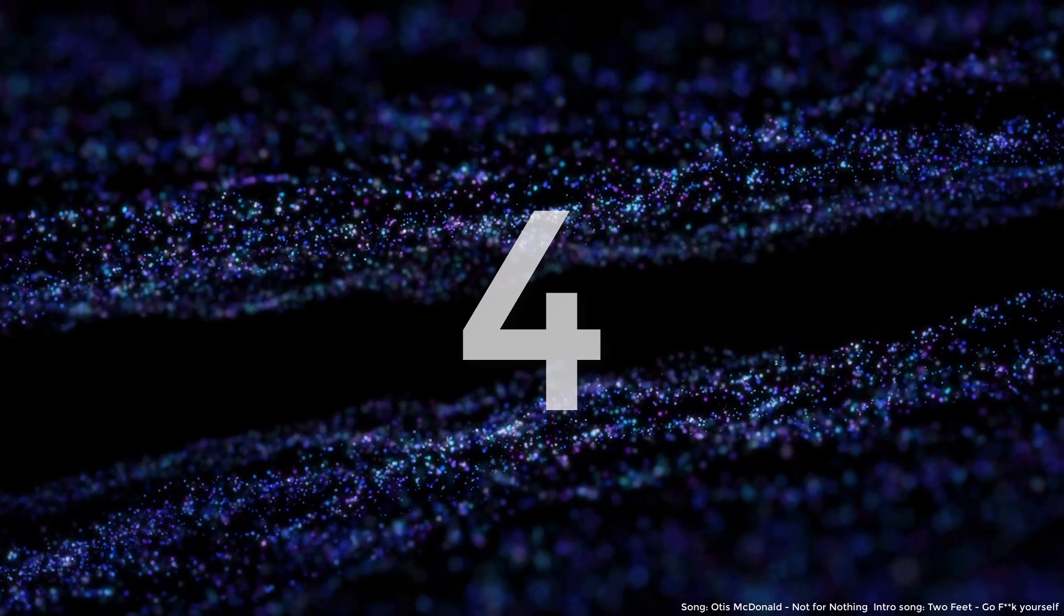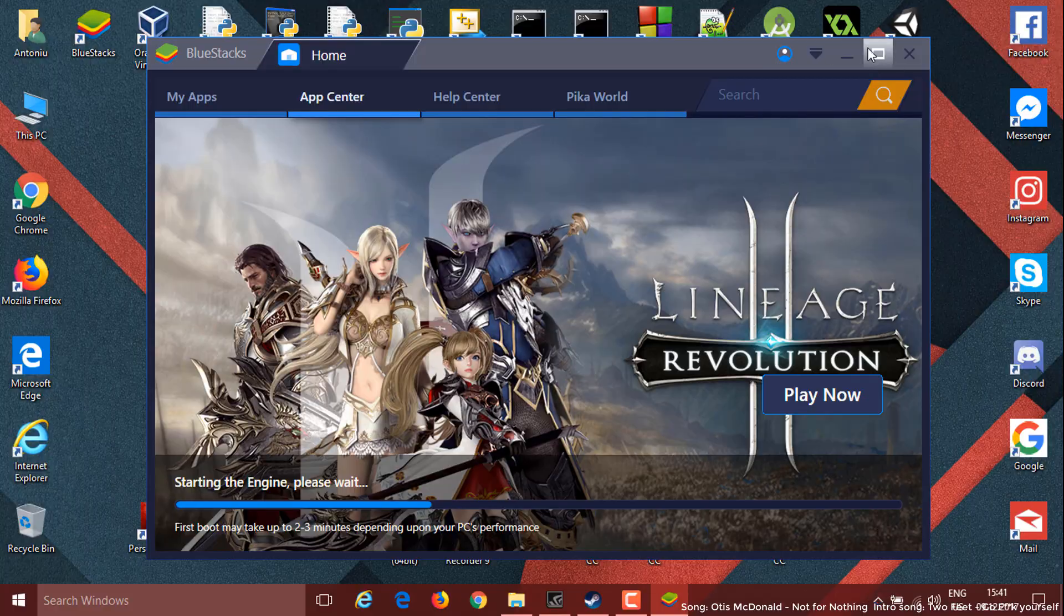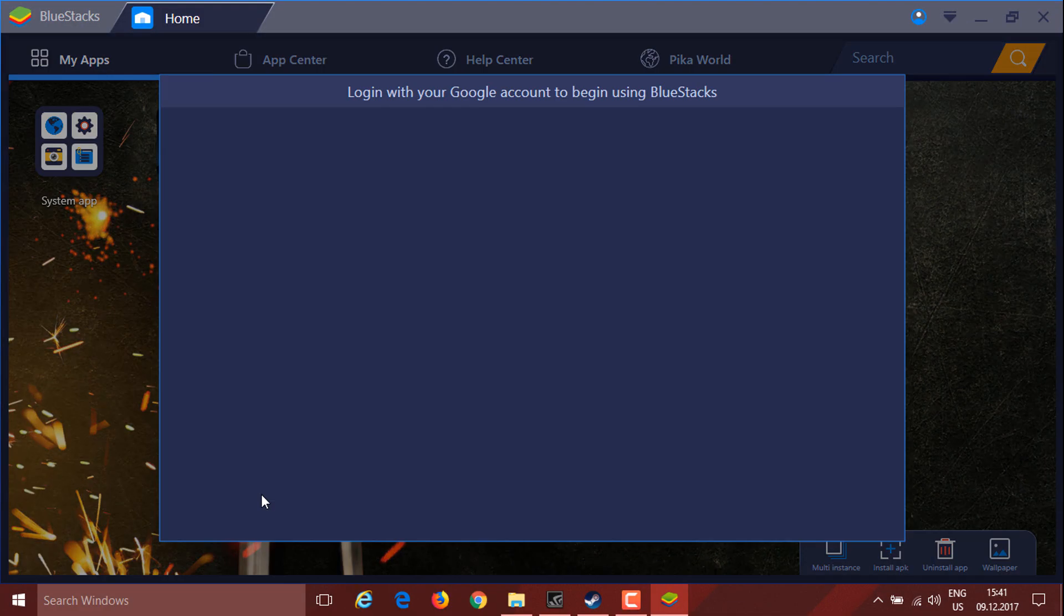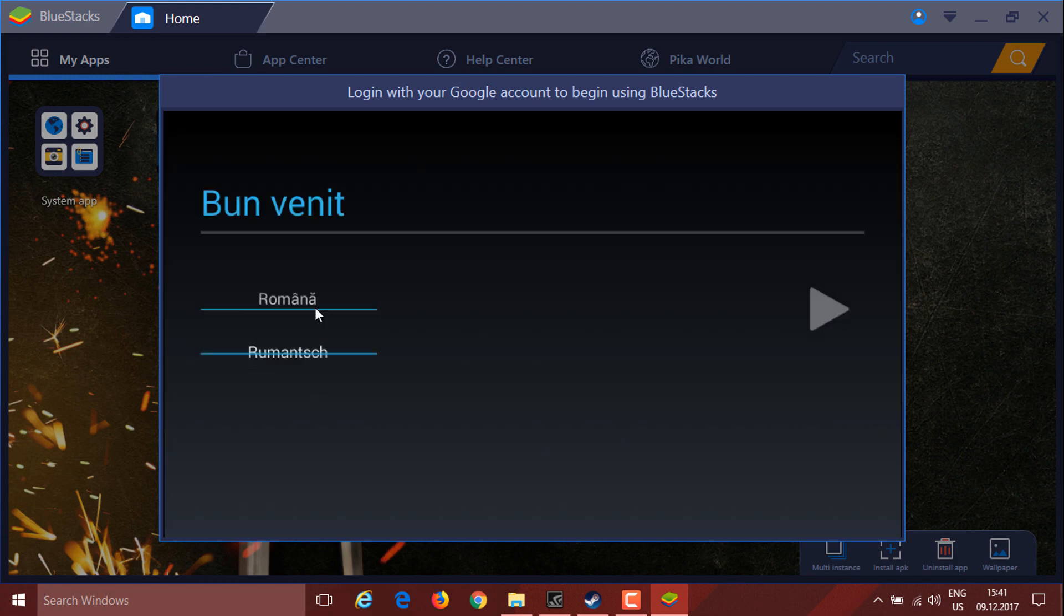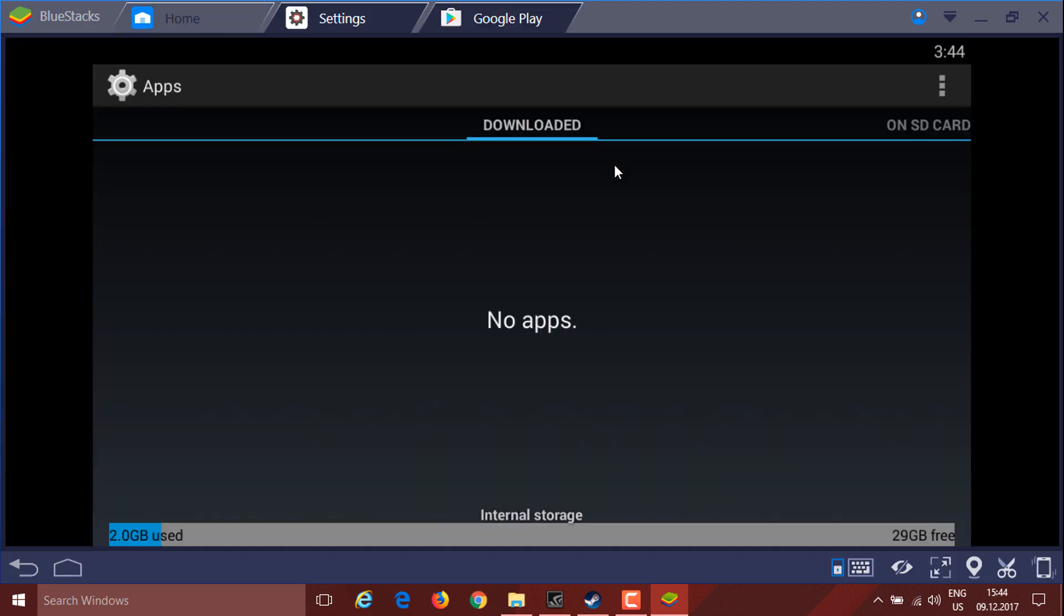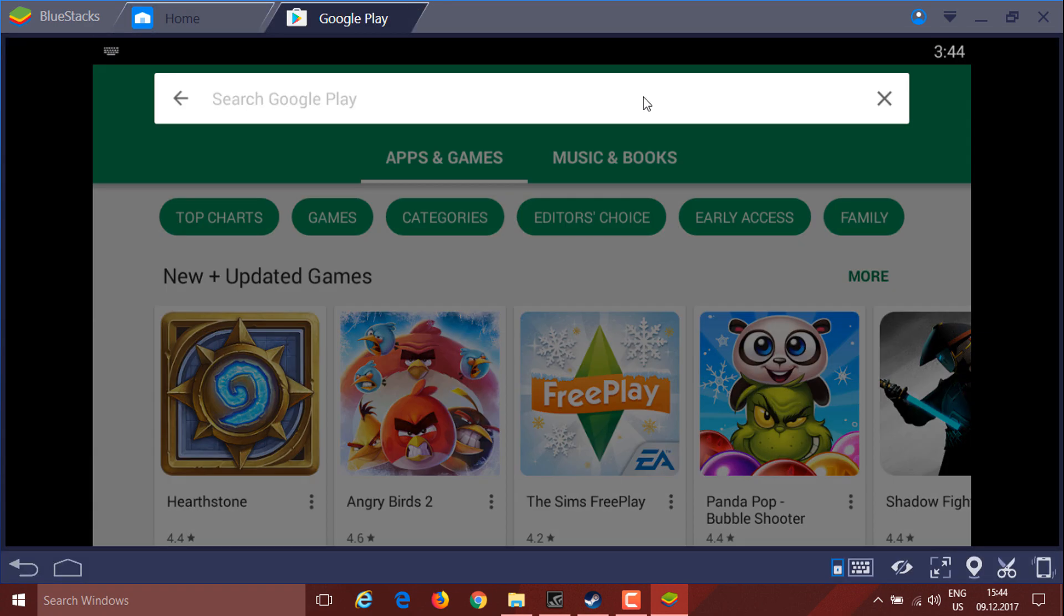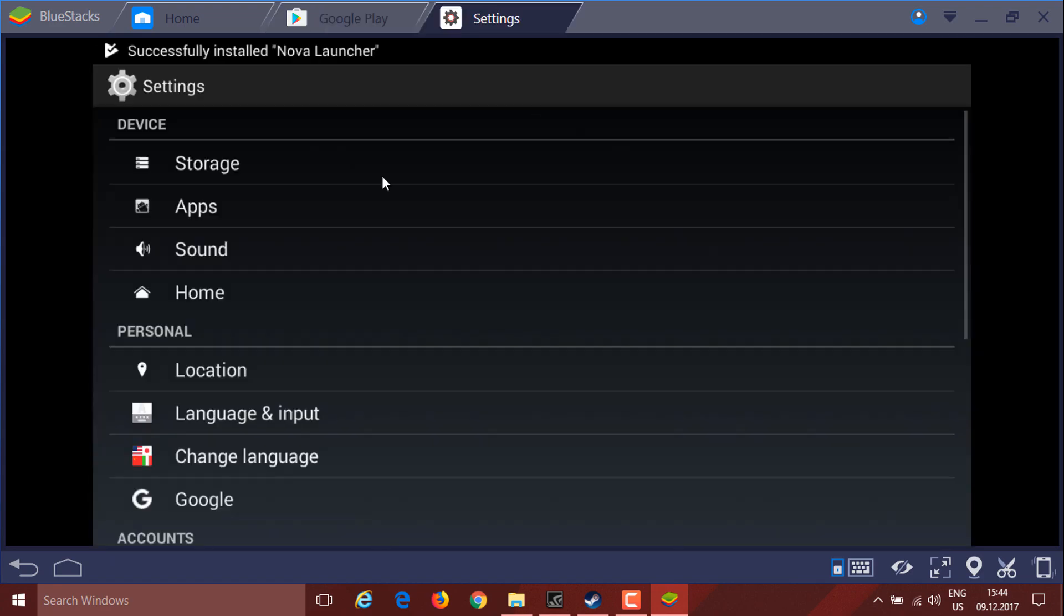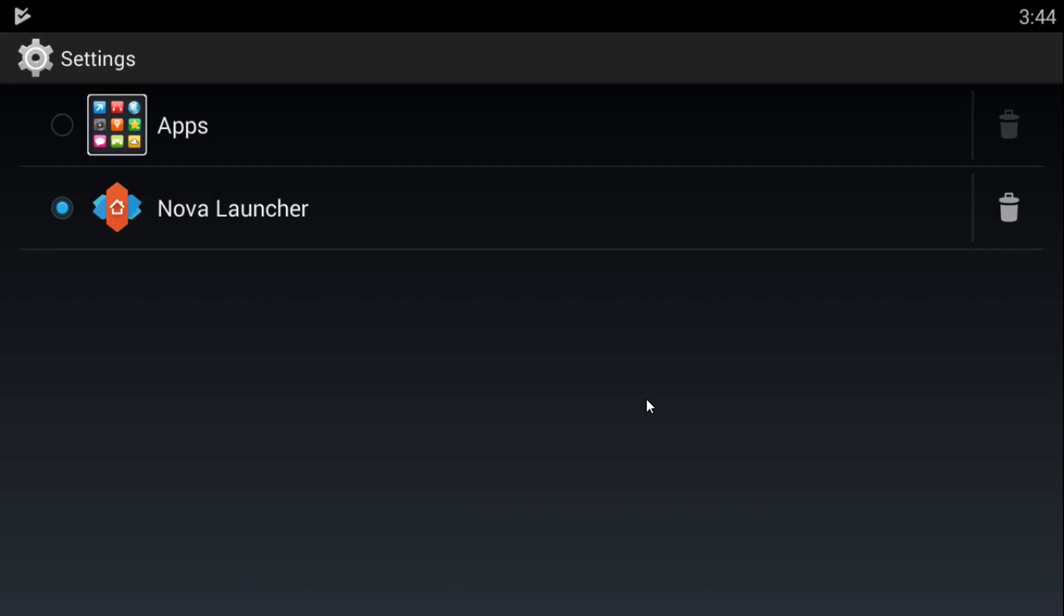On number four we have BlueStacks. BlueStacks is an application meant for Windows that can run Android. Once you go through the Google setup it is okay, but I don't like the interface so I installed Nova Launcher.